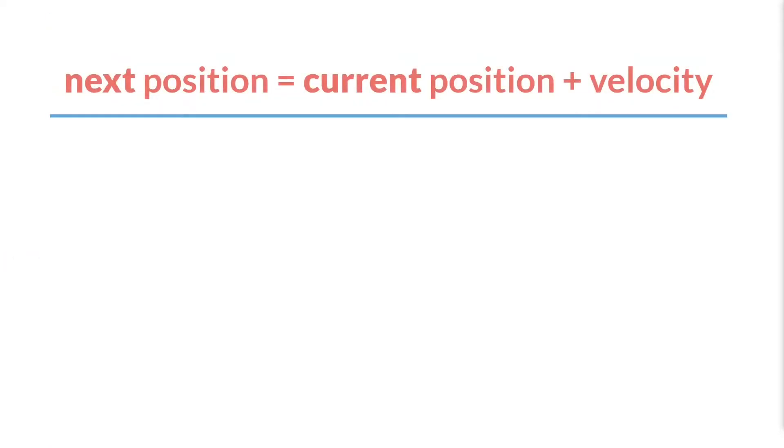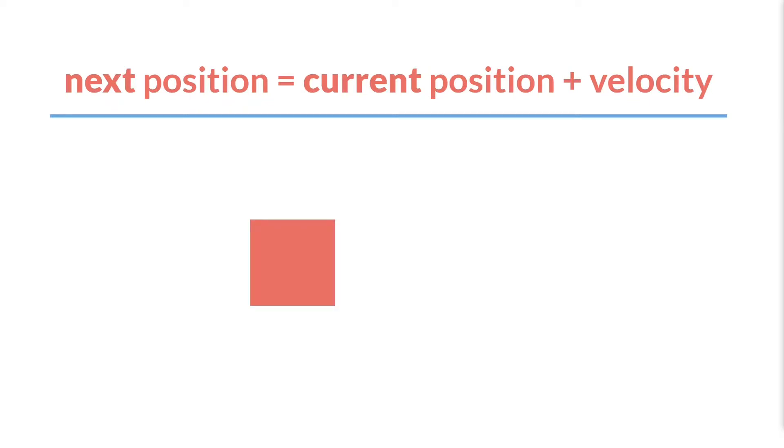The first core concept relates to movement, because if we have enemies, we definitely want them to be able to move around. That idea is that an object's next position equals its current position plus its velocity. So we have our little square. In GameMaker, we're going to use the built-in variables x and y to represent its position, at least for now. We'll actually see alternatives to this down the road.